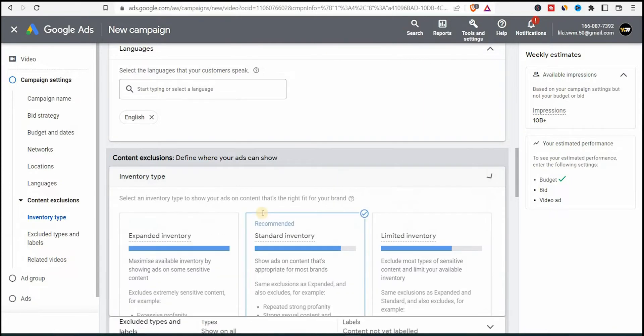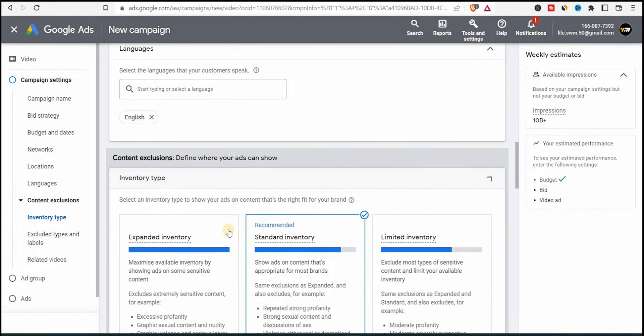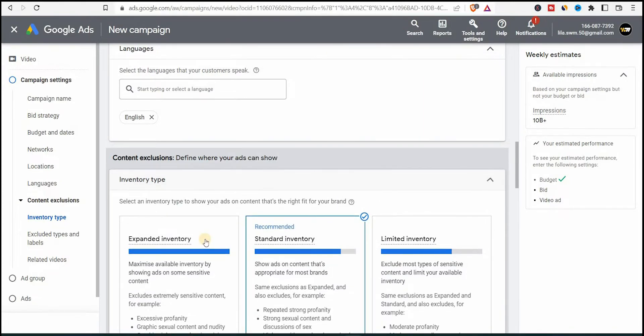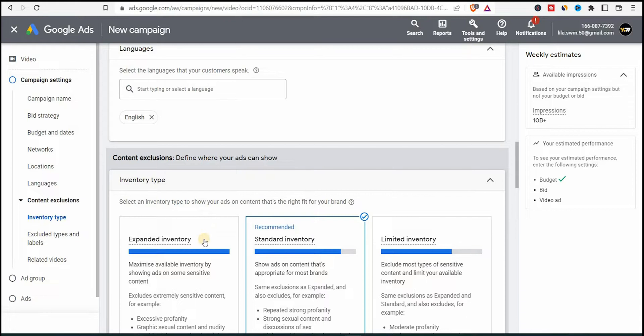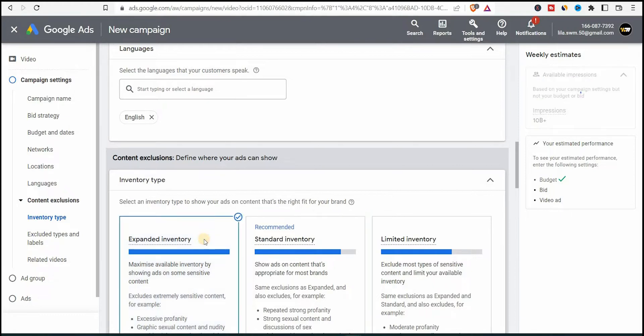Now let's go to content exclusion and then let's open inventory. Here select the recommended standard inventory. But if you care what type of viewer you get, for example, people who like other types of content like you see here, you can choose maximum. If you have a brand and worry about the type of audience you get, choose standard to be safe. That's what big brands do.